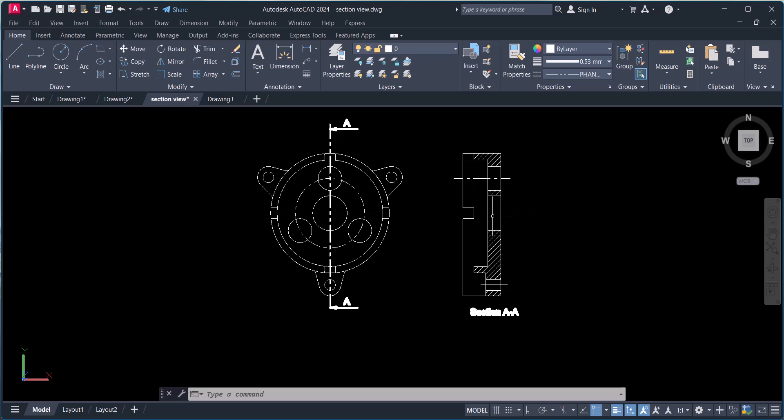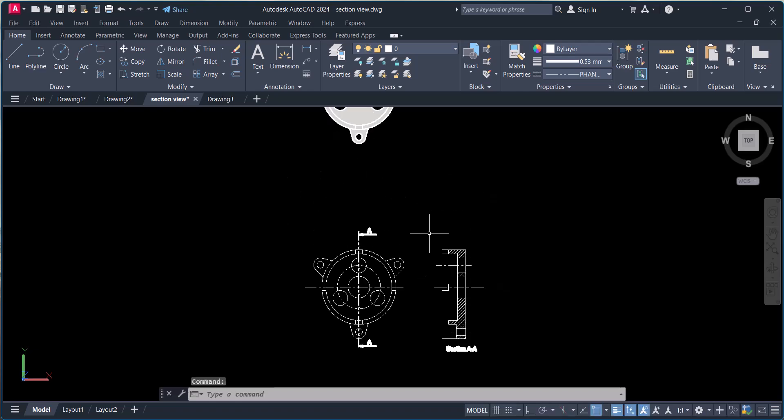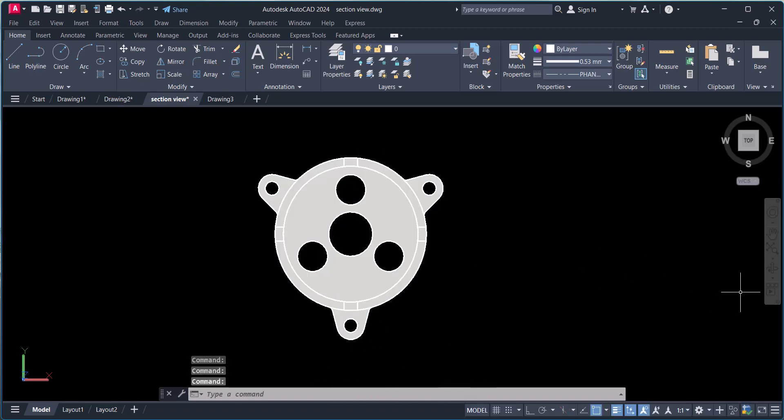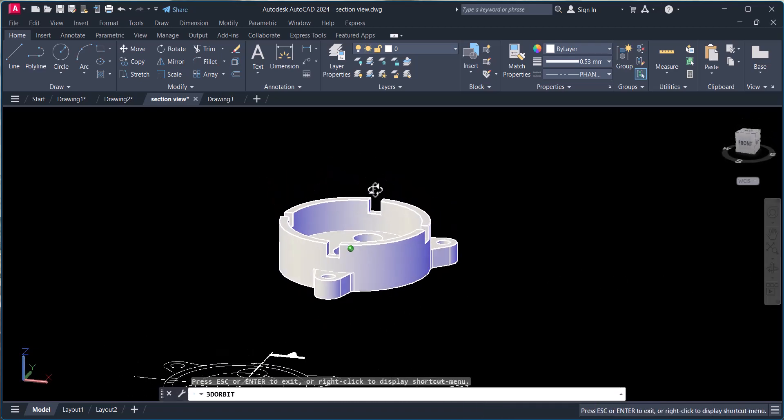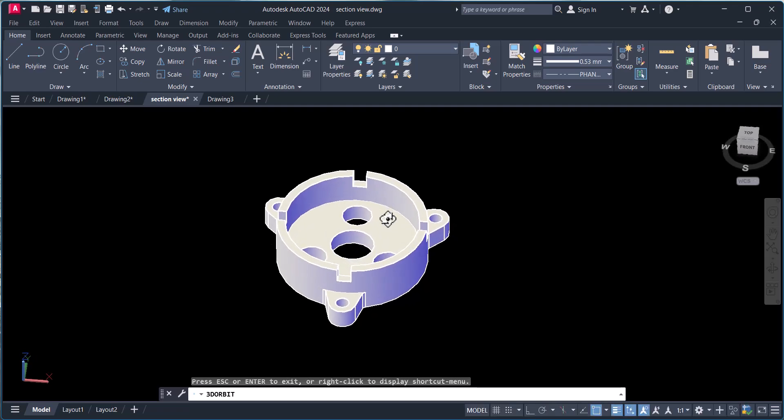Here we have this component, you can see here. We have this component and we will cut this one.